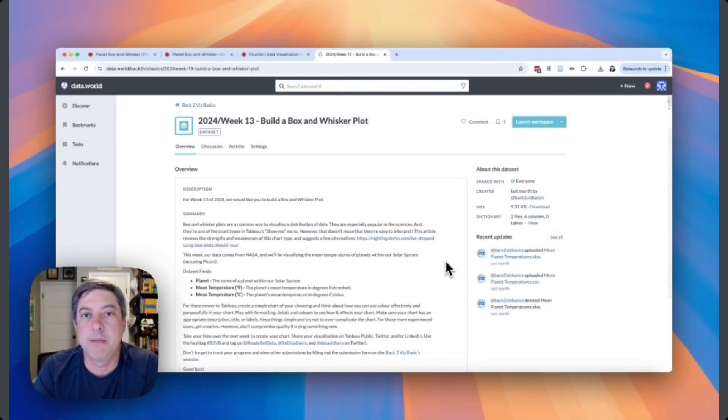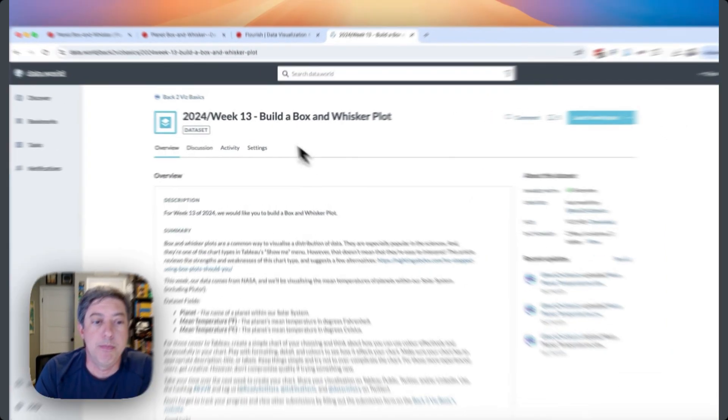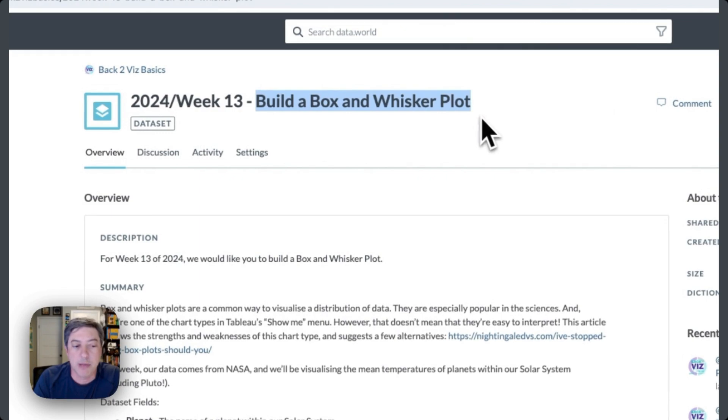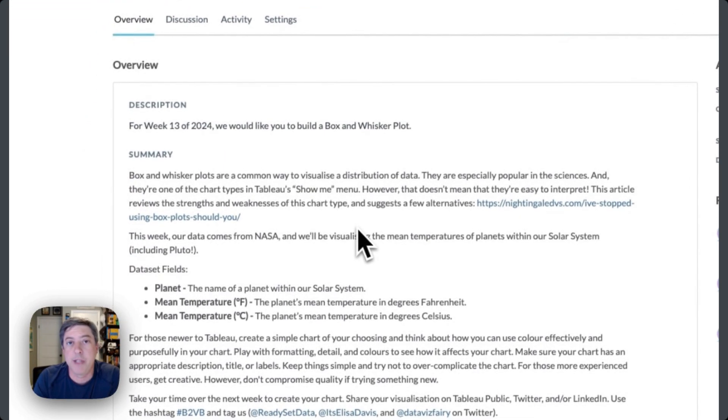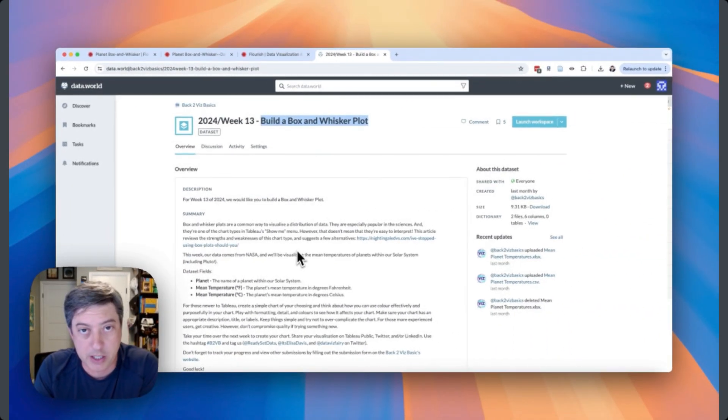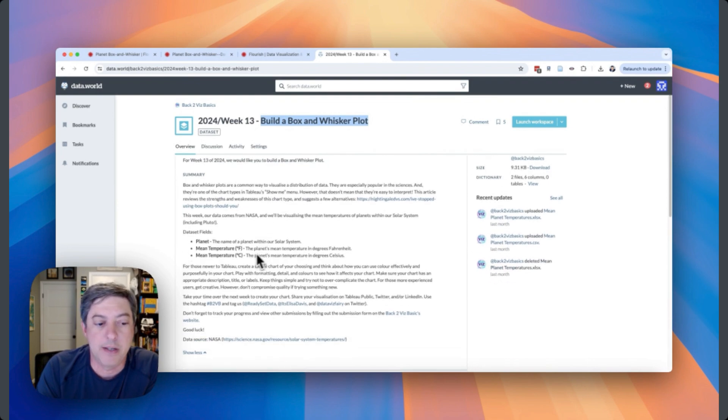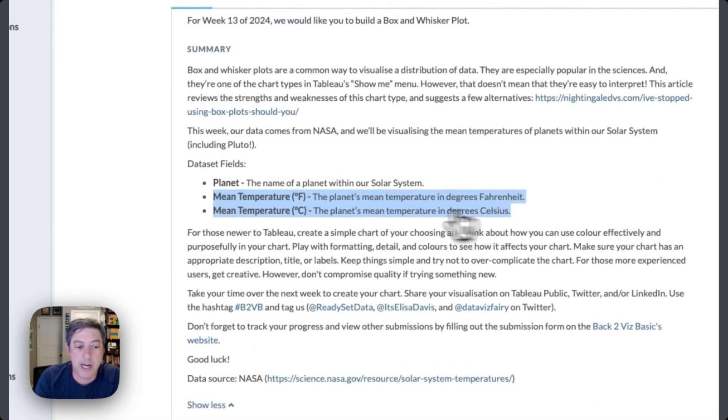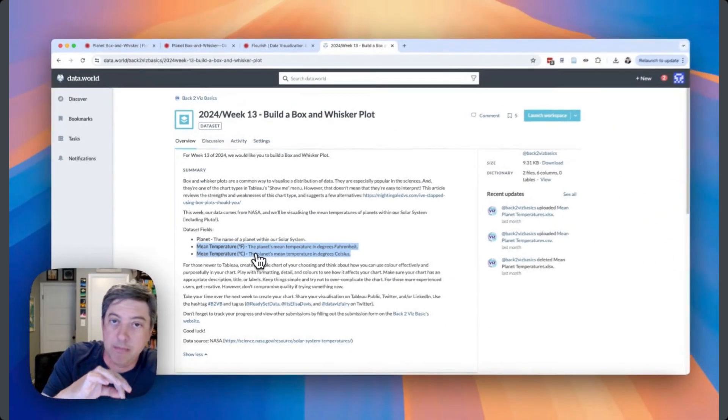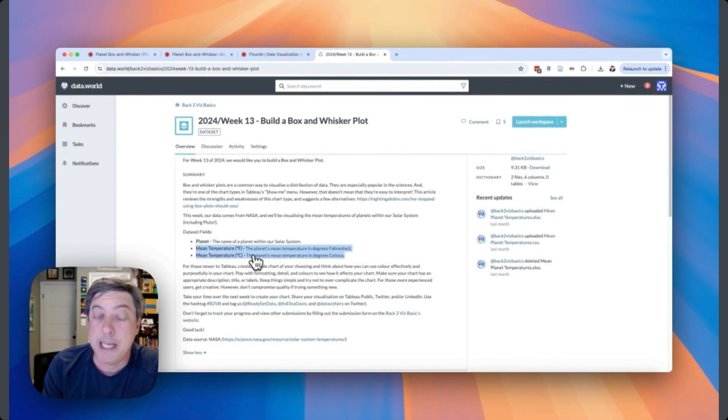Welcome back to this Basics Flourish edition, week 13. We are asked this week to build a box and whisker plot. We are given a relatively small number of observations - the mean temperature in Fahrenheit and Celsius for the eight planets plus Pluto. When I was growing up it was nine planets, but now it's eight planets plus Pluto.